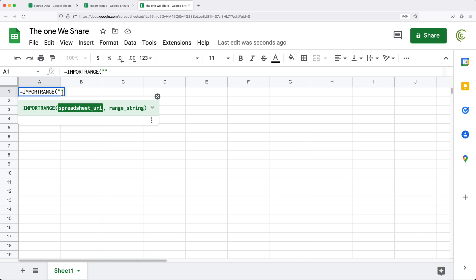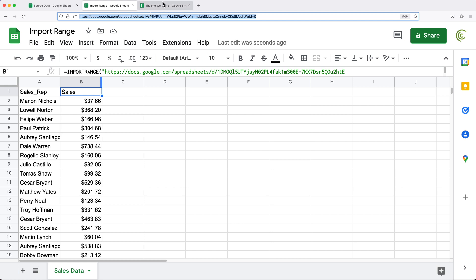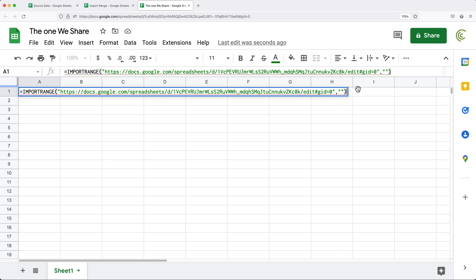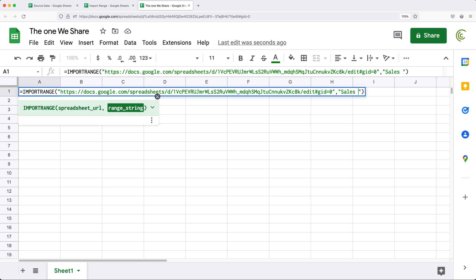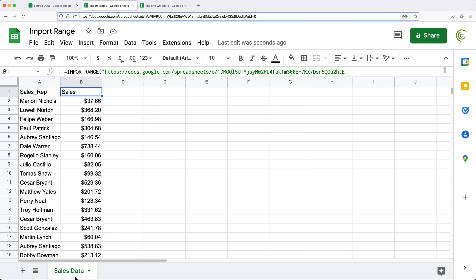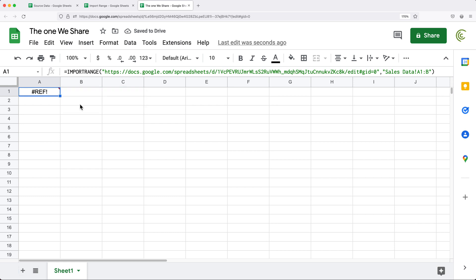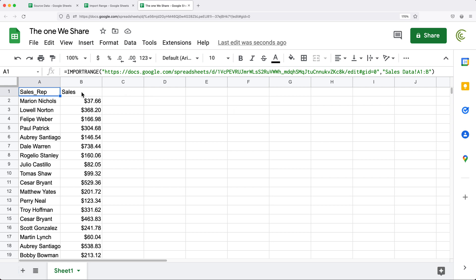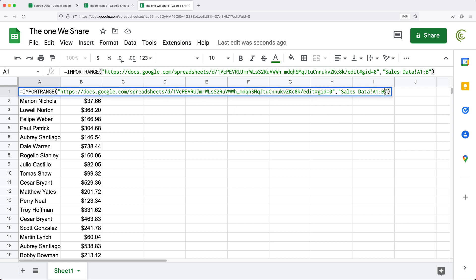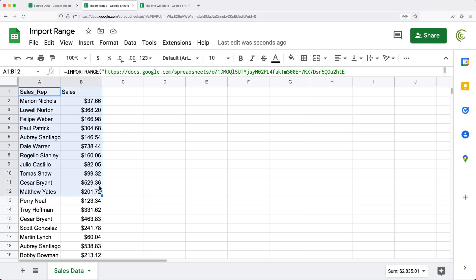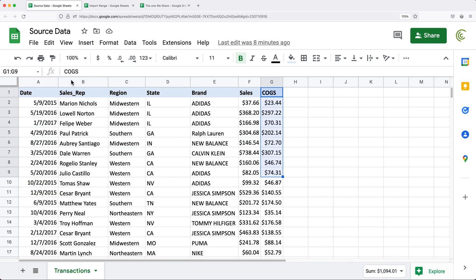So I'll do IMPORTRANGE again, with the spreadsheet URL in quotes — this time it's going to be this intermediate spreadsheet. I'll copy that, paste it in, add a comma, then do the range as a string. The name of the tab is "sales data", exclamation sign, and the range is going to be A1 through B all the way down, so A1 colon B. If I hit enter, we'll have to give access to that again. Now we can share this spreadsheet. Even if someone goes and changes the range to any other column, it doesn't matter because in this intermediate spreadsheet, that's all the info we have. By using the spreadsheet in the middle, we basically restrict access to the rest of our data coming from the original source spreadsheet.